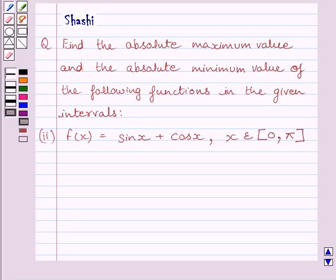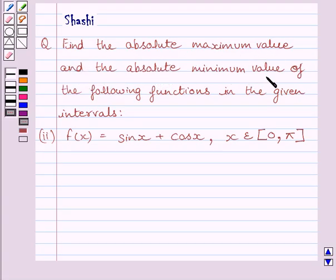Hi and welcome to the session. I am Shashi and I am going to help you with the following question. The question says: find the absolute maximum value and the absolute minimum value of the following functions in the given intervals.